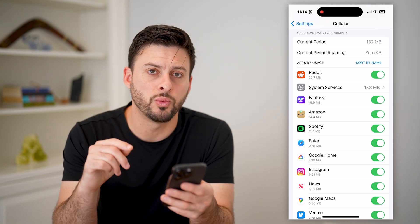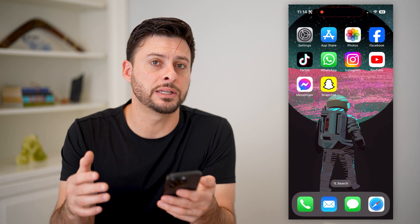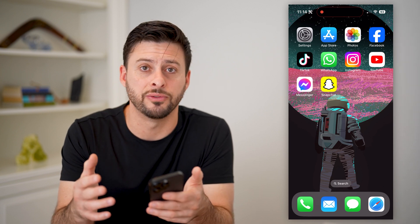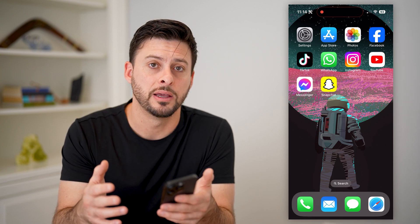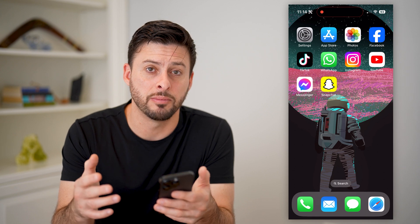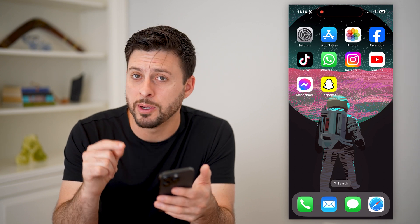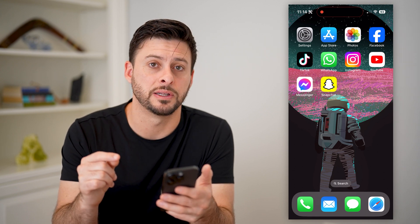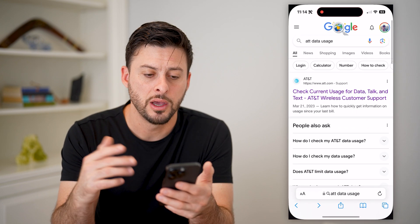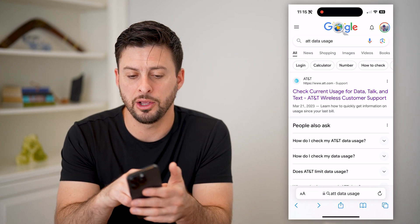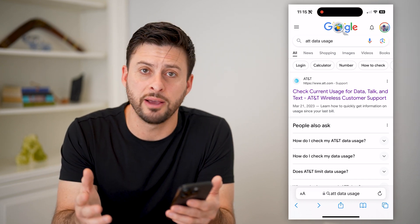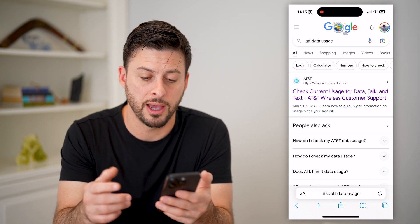Now, that's one way. This doesn't reset with your cell data plan automatically. So if your cell data plan resets at the beginning of the month, you'll have to remember to hit that reset statistics, or you can always just open up a website and go to AT&T data usage or whatever cell plan you have.